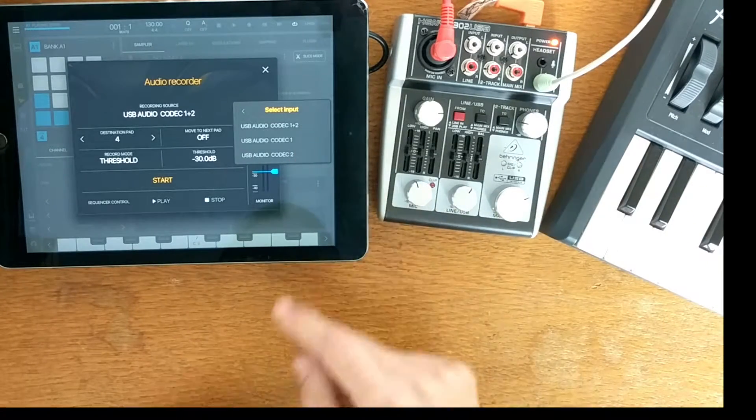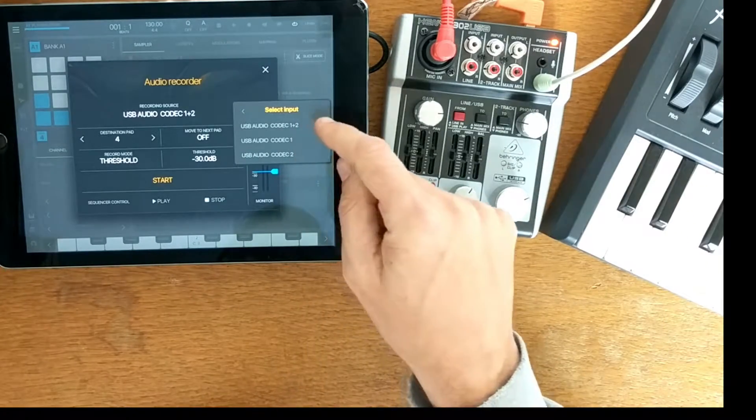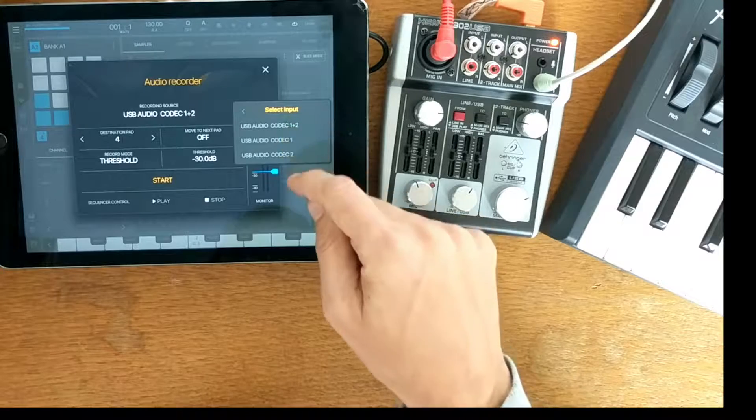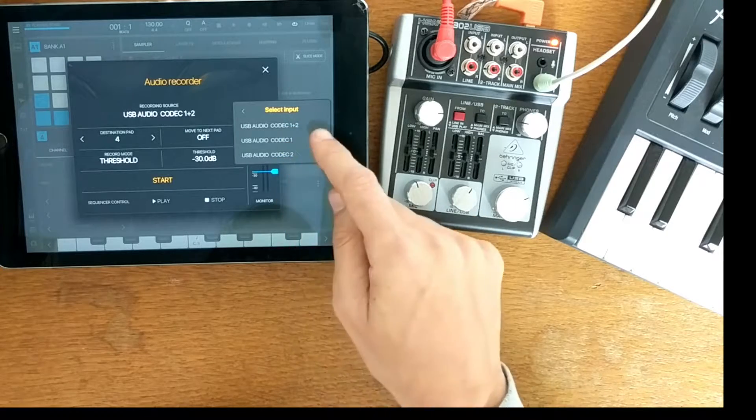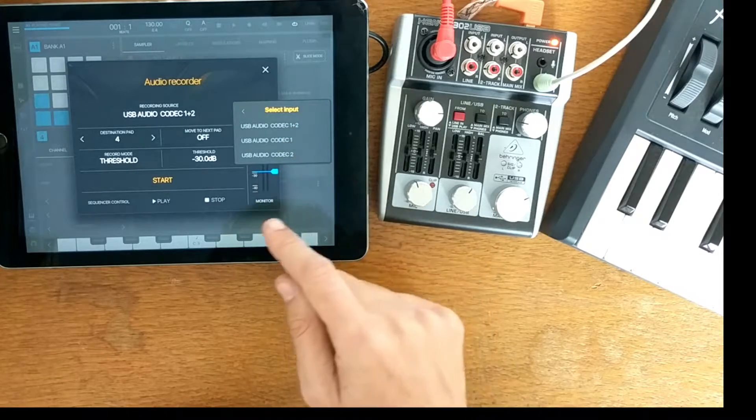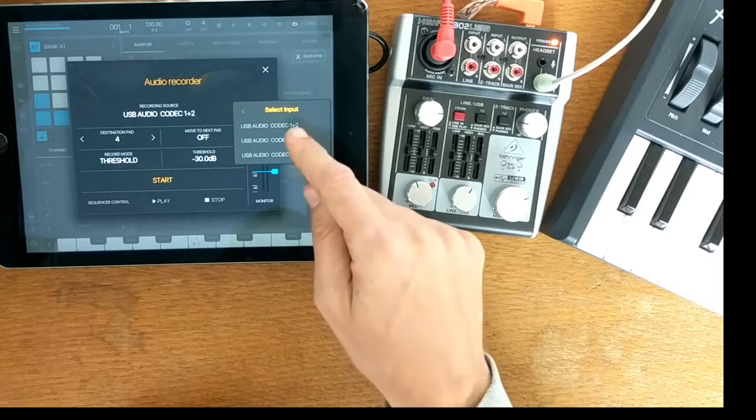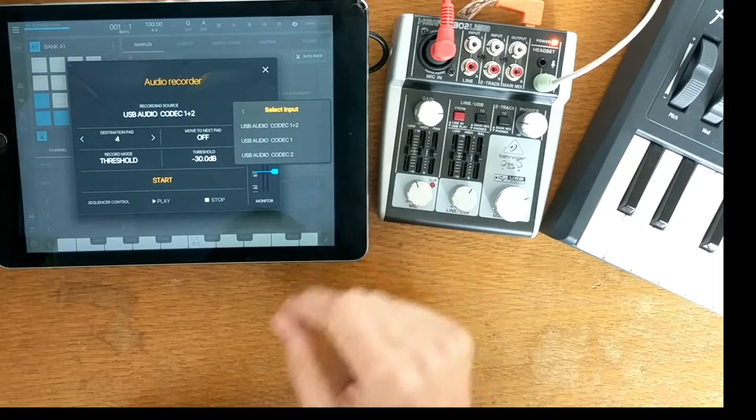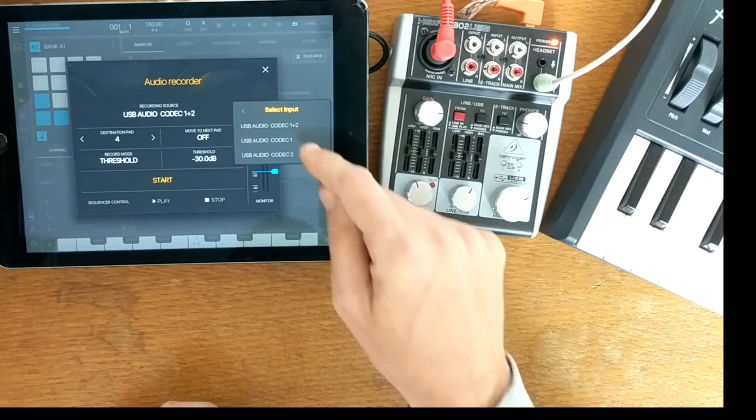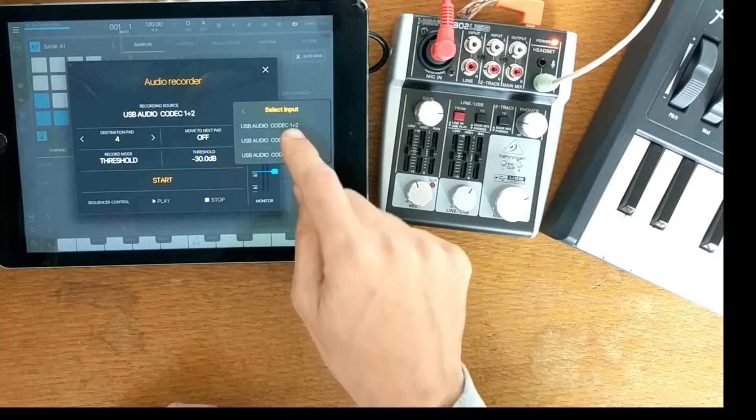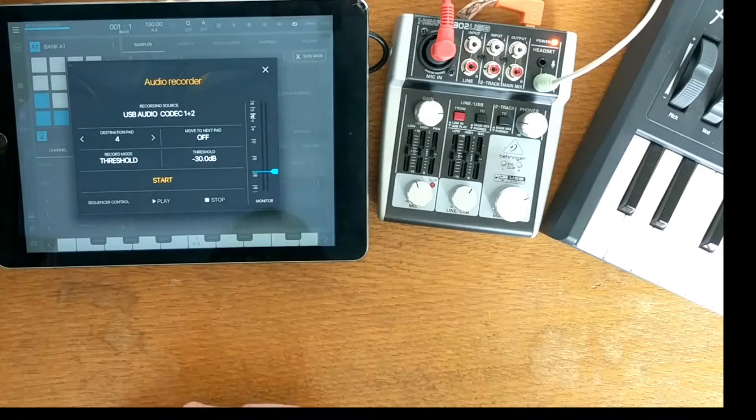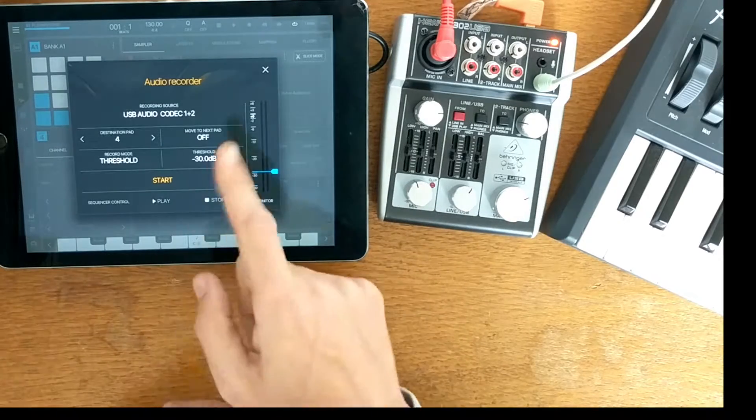So we've got two channels, one and two. So if we want to record one mono, we can just choose one of them, or it's summed into a stereo pair. So I'll use that one there.